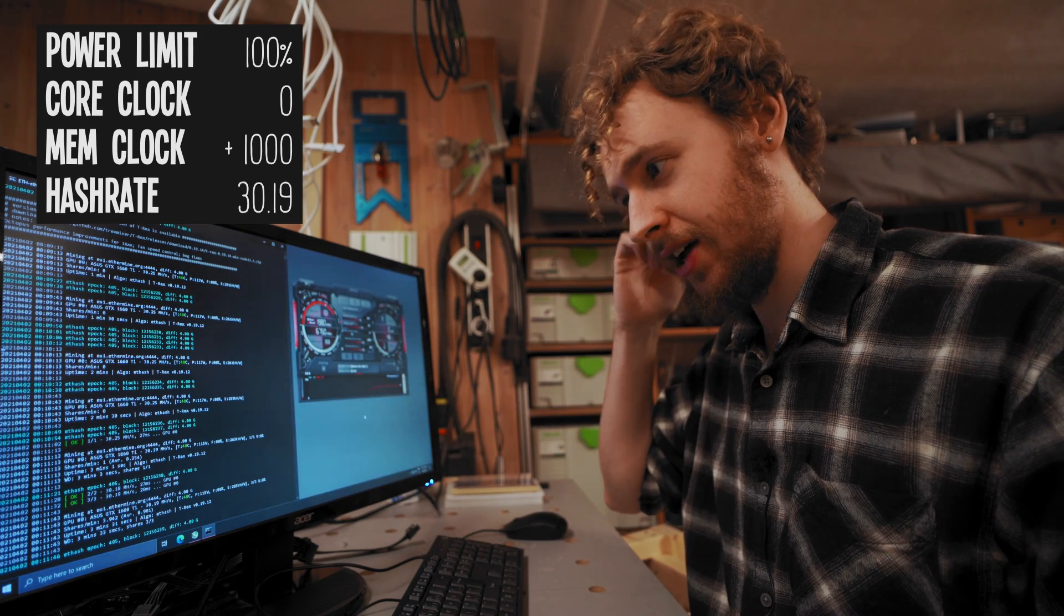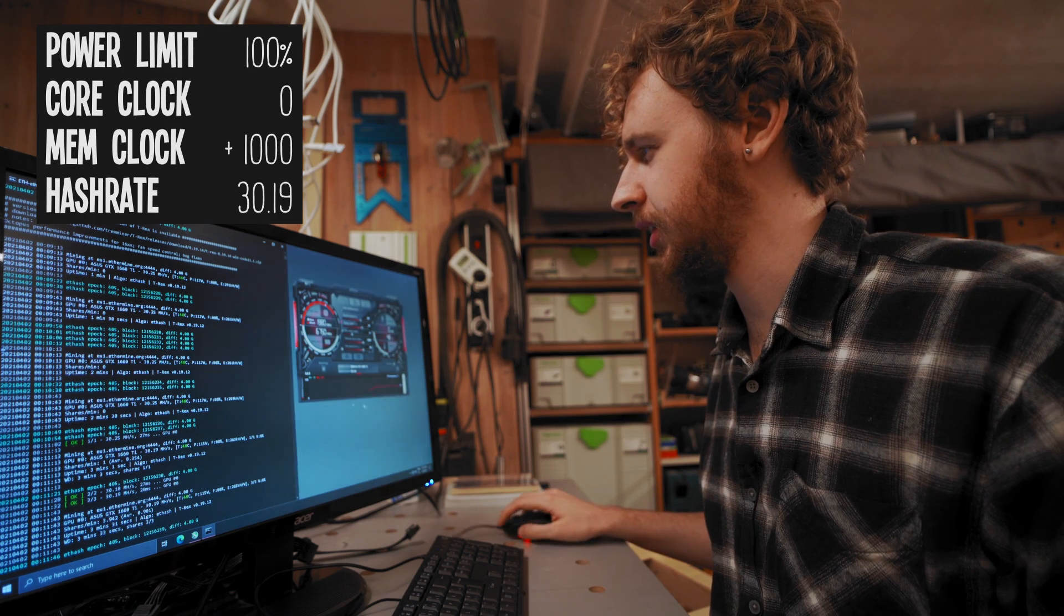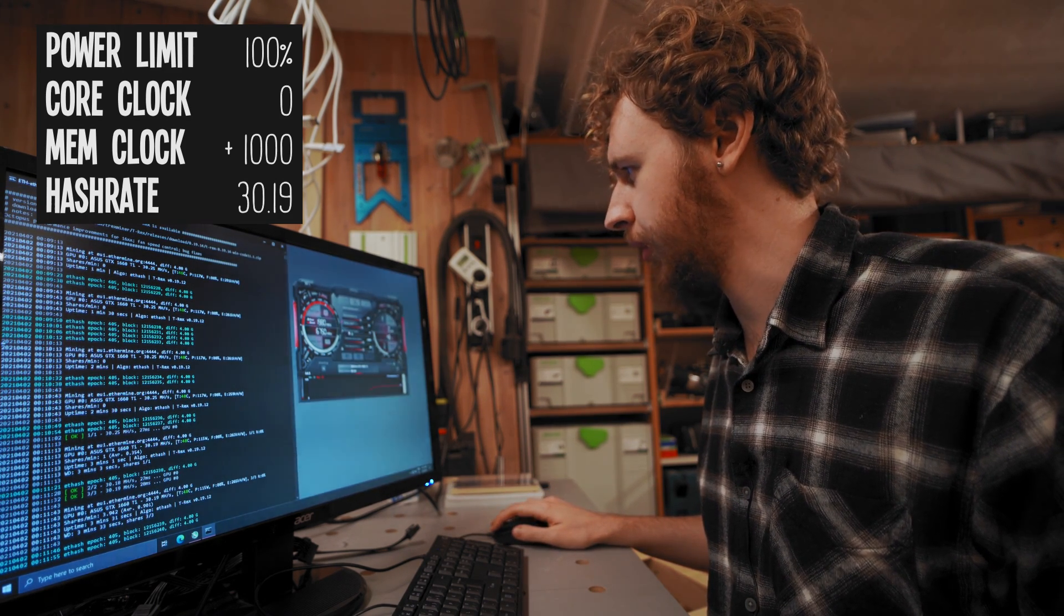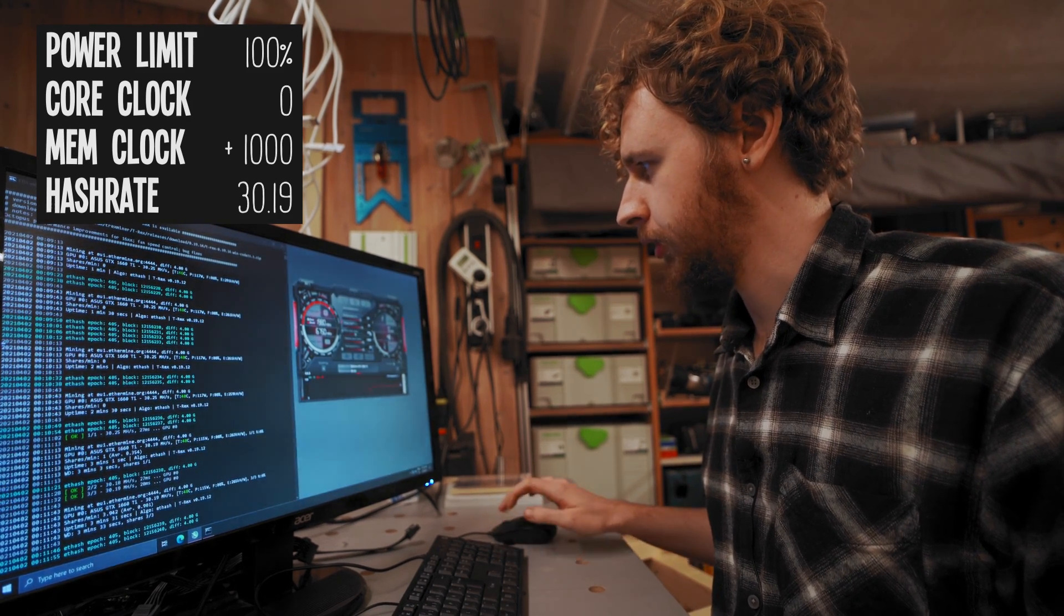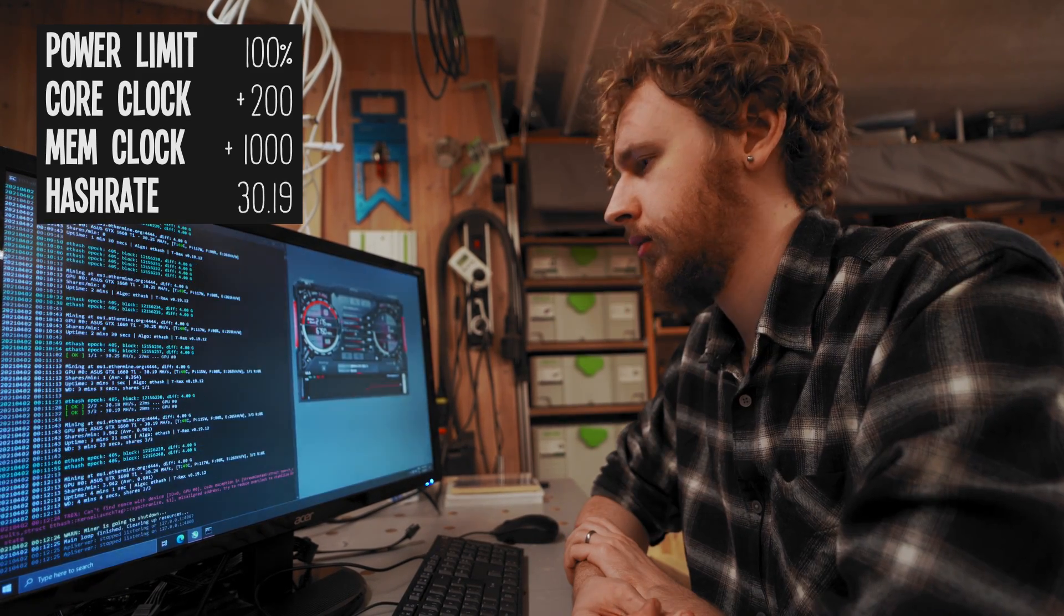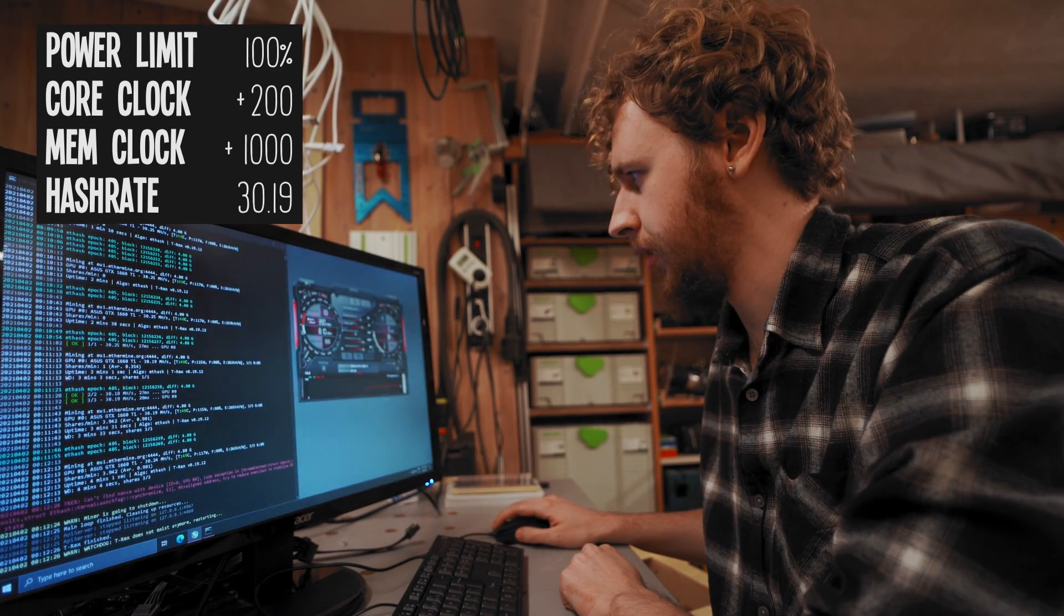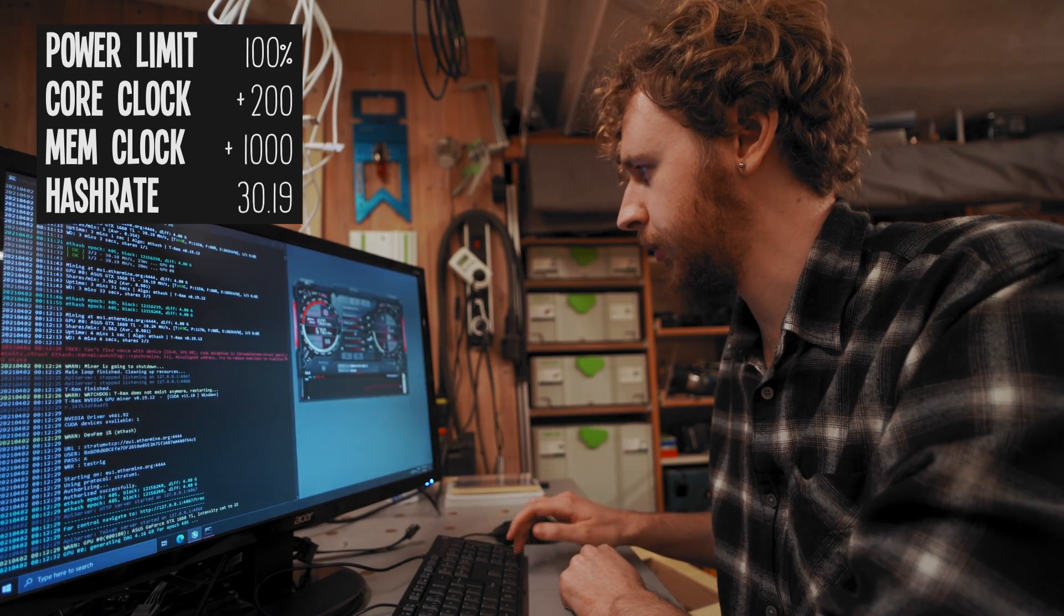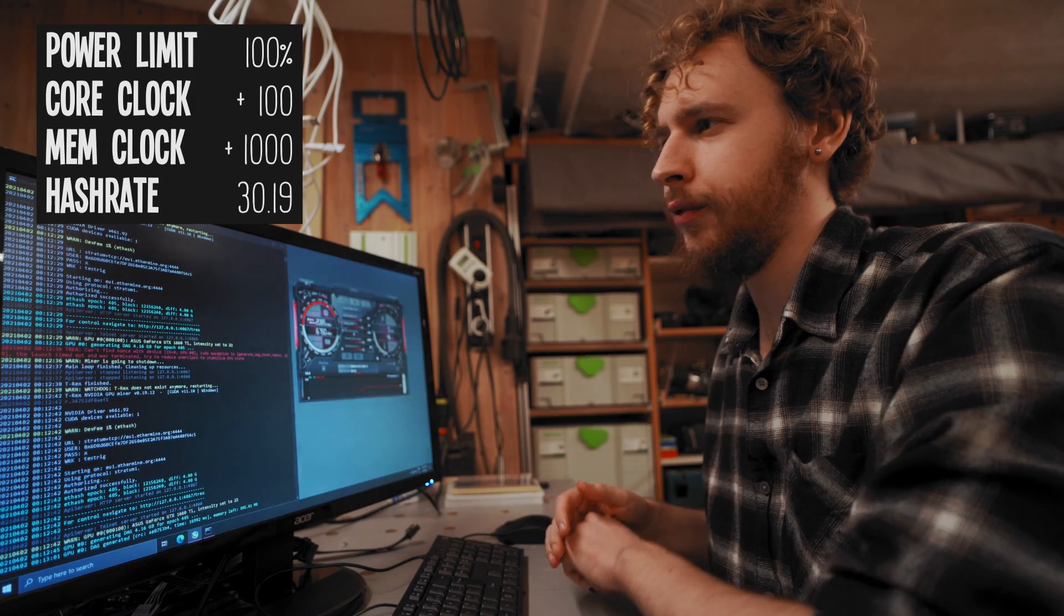But we're back. I put the memory clock down to plus a thousand and it seems to be holding steady there now. We're at around 30.19 mega hash a second. So what I'm gonna do now is I'm gonna start moving our core clock around instead. So I'm gonna start by moving that up to plus 200 and we'll see if that does anything. Oh and we actually got a crash there. I wonder if that's from the core clock.